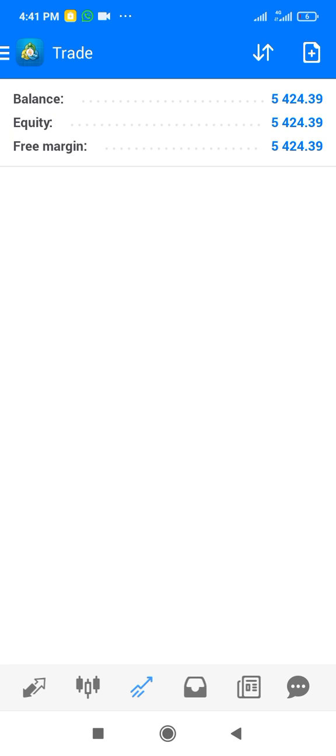The next section is the trade section. Whenever you take a trade — buy or sell — you can see your account balance and how the trade is running in this trade section.